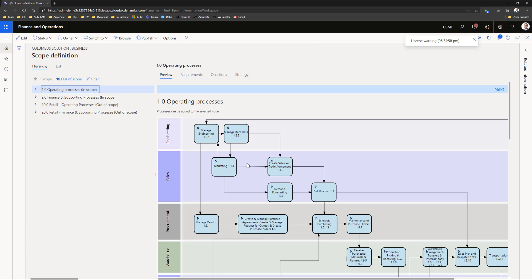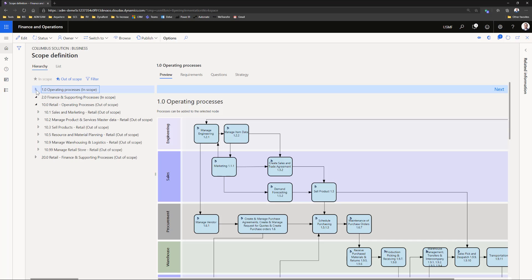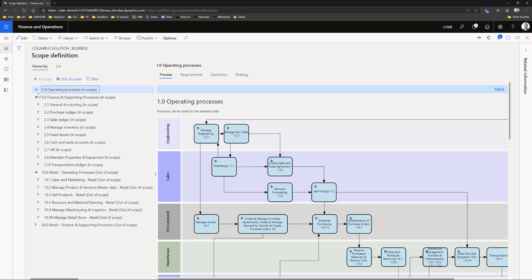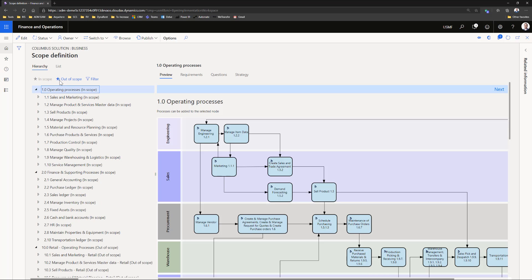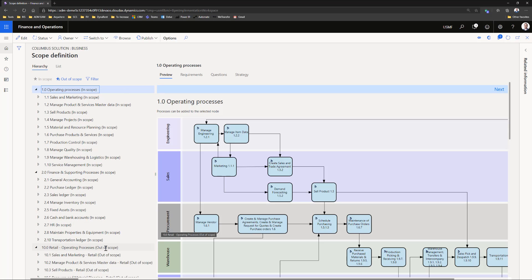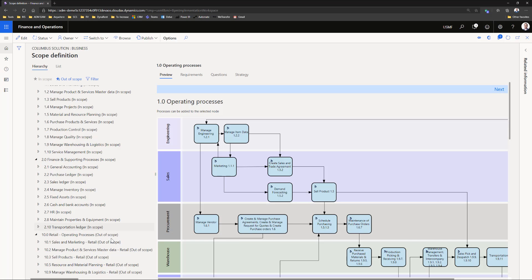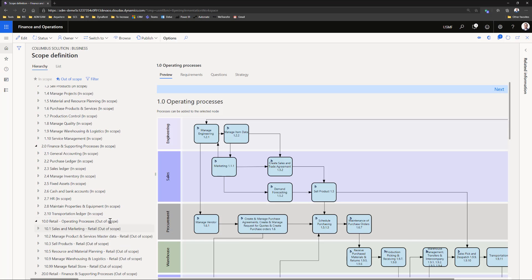In this view you can set different processes in and out of scope for the implementation by pressing these buttons in the top. Maybe it is when it's out of scope not implemented at all, or maybe it's in another phase. In this example you see all the retail processes out of scope.